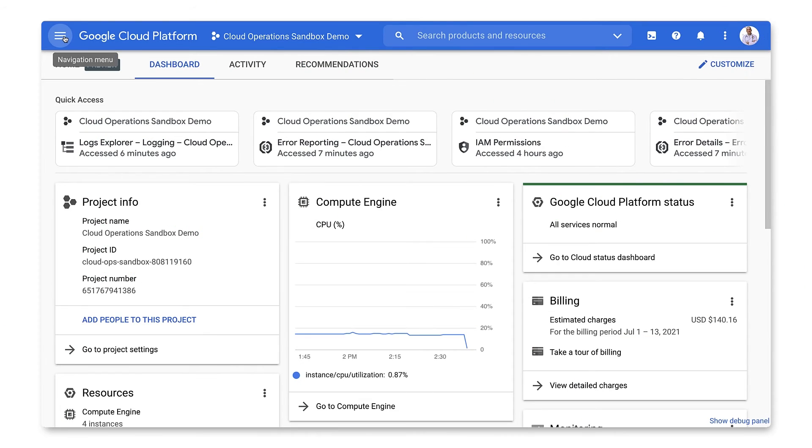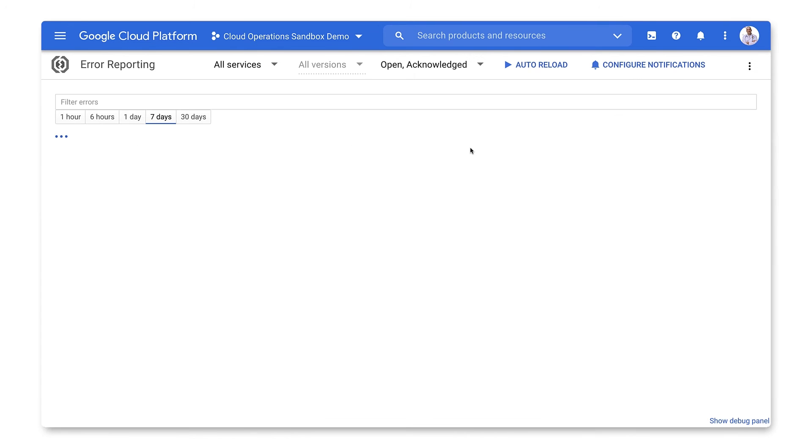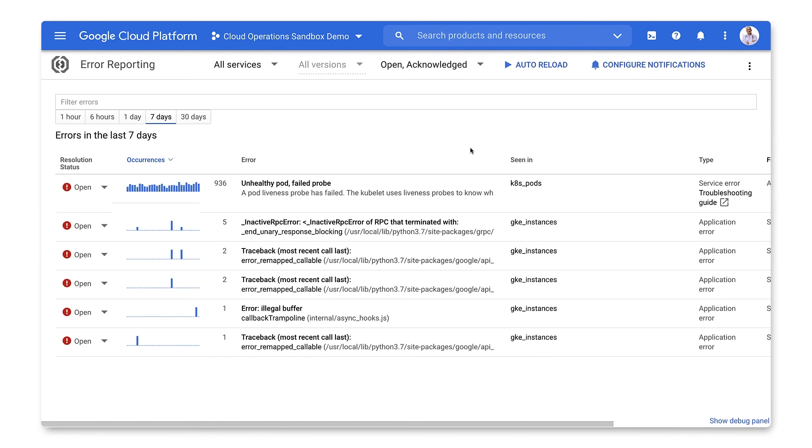From the Products menu, go to Error Reporting. The initial screen shows you a summary of all the errors that have been seen in your project over the selected time interval. You can click on an error to get more information about it.